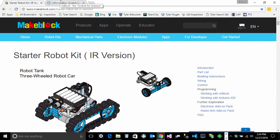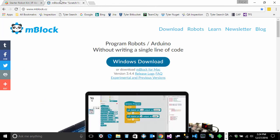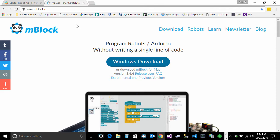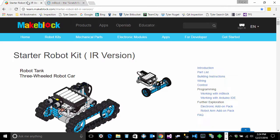In order to use the mBlock software you have to download and install it. Then you can program using mBlock your robot starter kit. So let's get started. I'm going to minimize that and start our mBlock software.